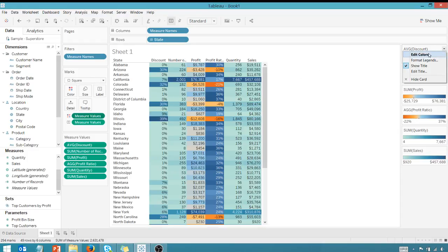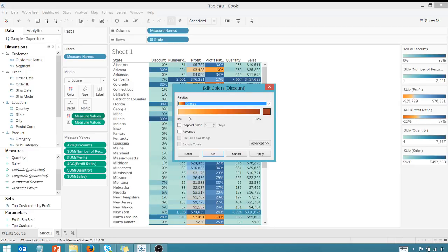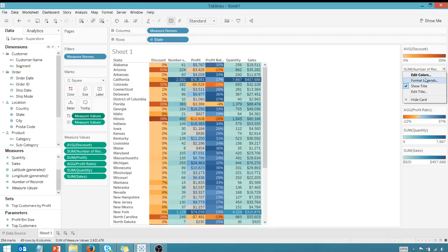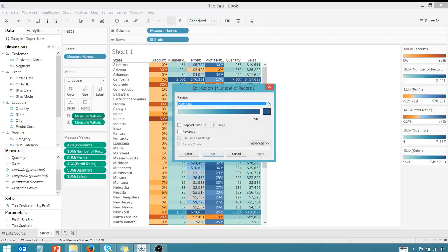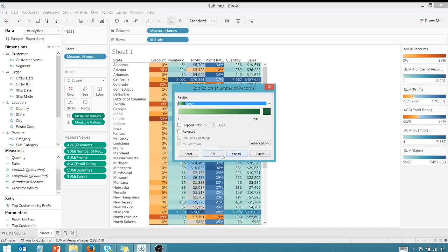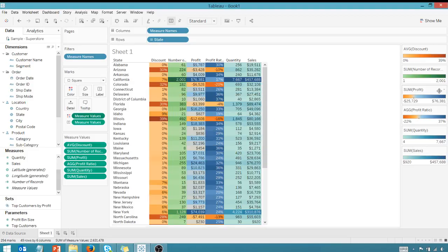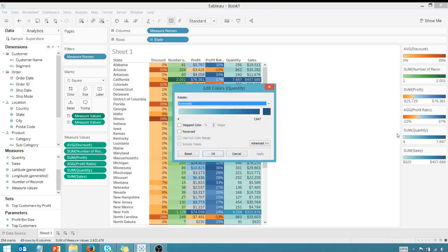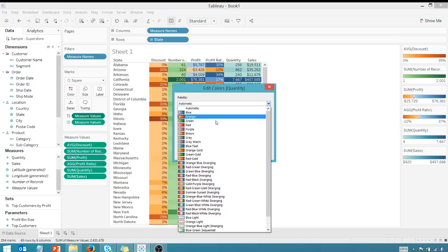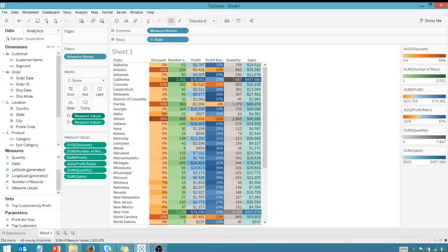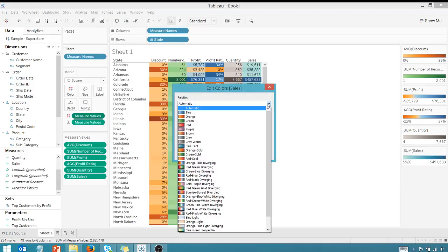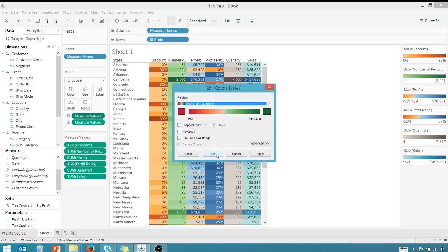I can come in here and choose different colors. And again, this isn't going to be pretty. I just want to show you what you can do. You can be an artist later, but let's change that to green, and I can go down here and change this over to gray. Gray warm. Sounds very Game of Thrones. And then I can go here and let's do something red, red-green diverging. Okay, sure.